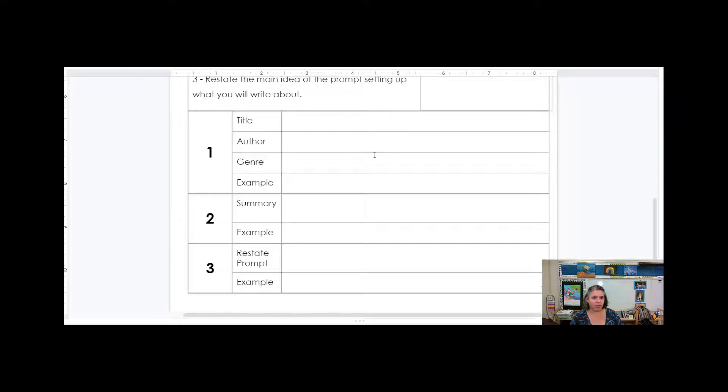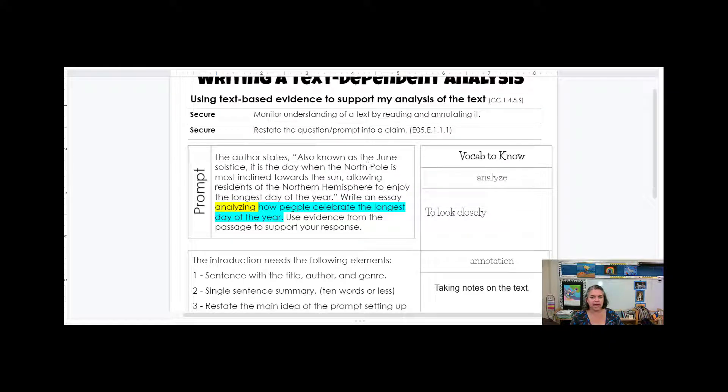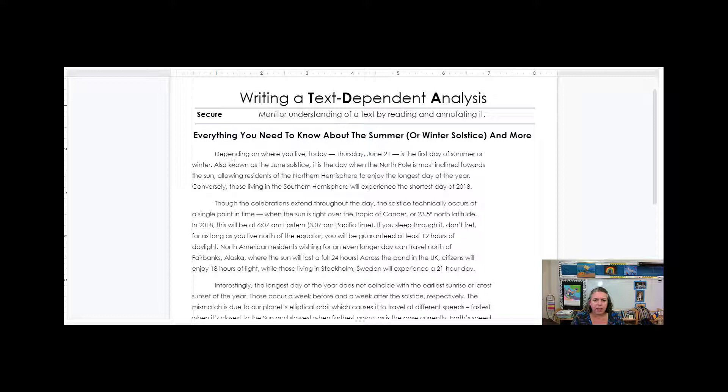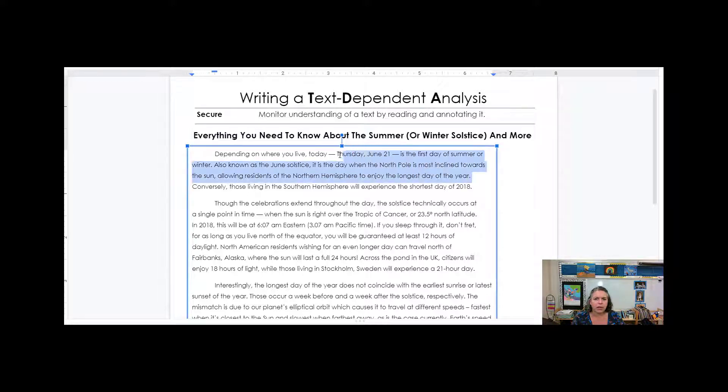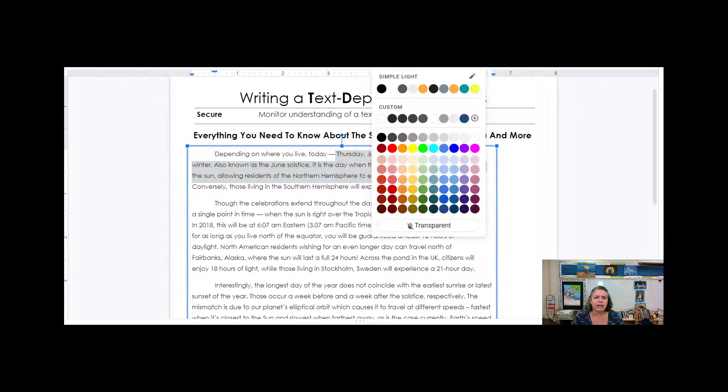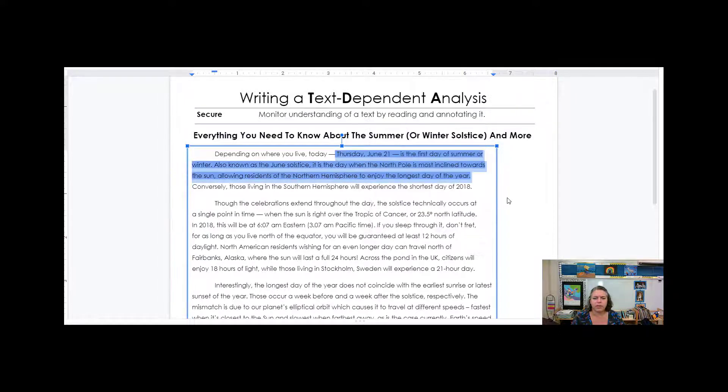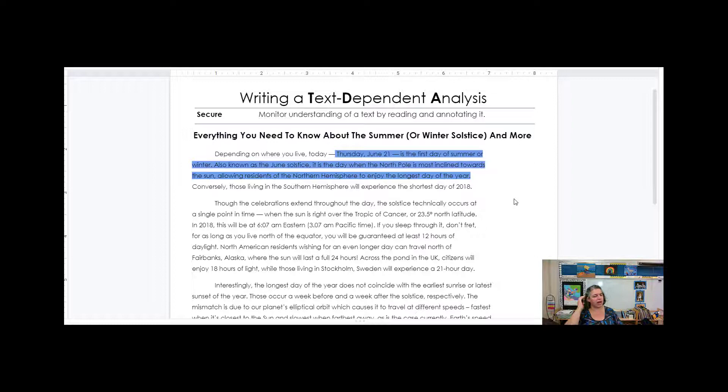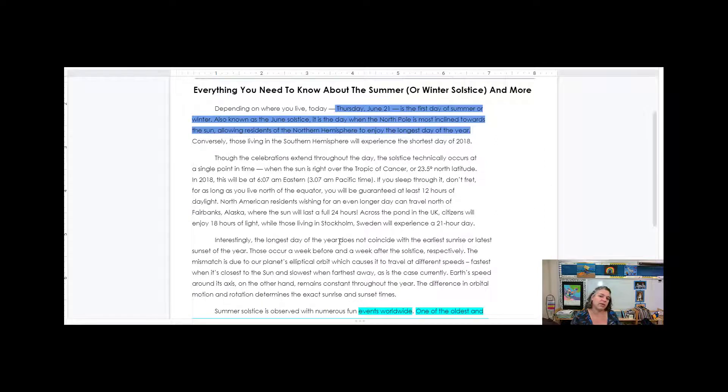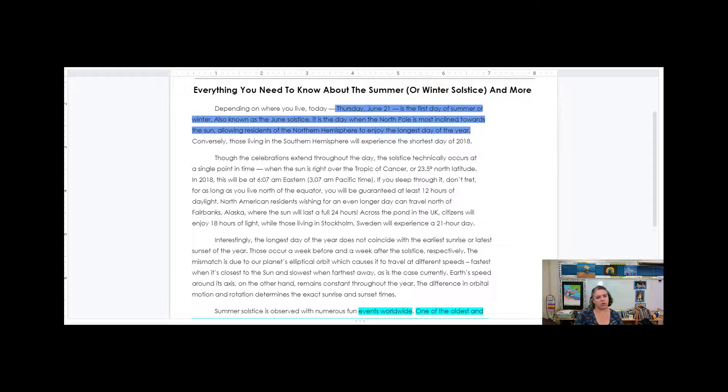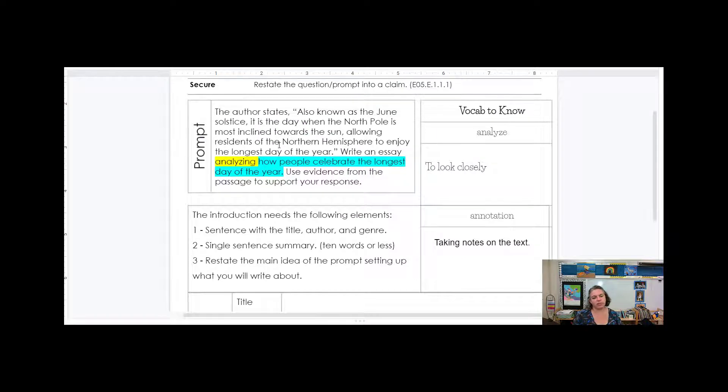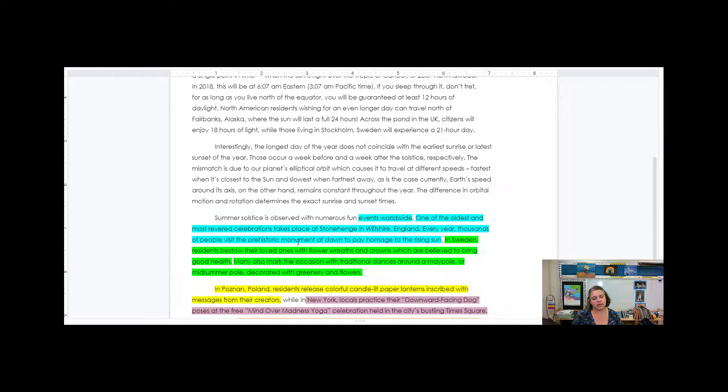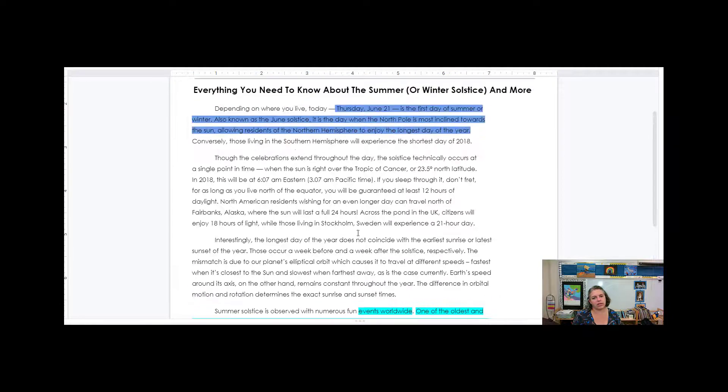The other part of the prompt besides how people celebrate is the fact that it's the longest day of the year. And for that, I would go all the way back up to the top. And I would highlight this. And I think maybe I'll go with a different blue here, the longest day of the year. I need to have something that says that it's the longest day, there's my proof from the article. And there's lots of things that tell you about information about the longest day that you could also pull. So once I read the prompt, I'm analyzing, going back, marking up my text, looking for celebrations and proof that it's the longest day.